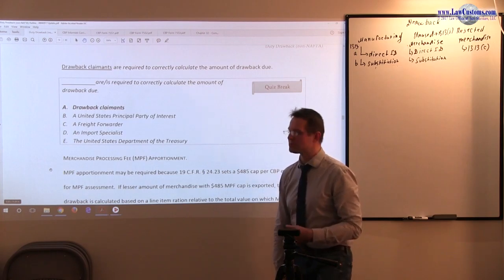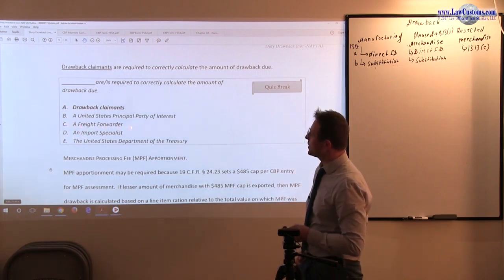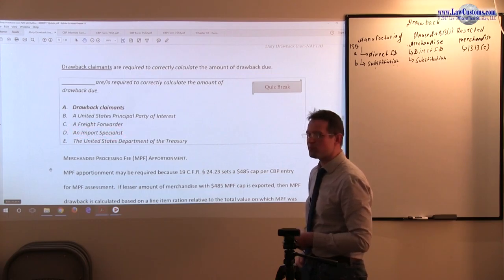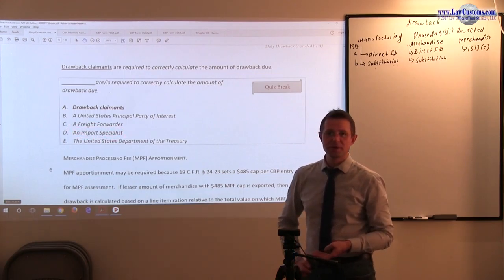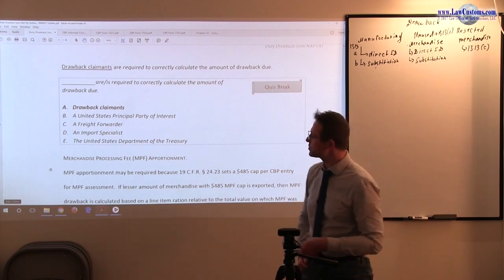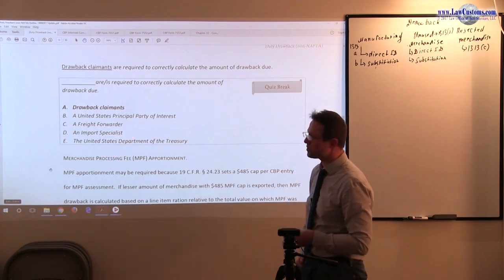So the freight forwarder, of course, is the guy who moves freight. An import specialist is a person within the customs and border protection hierarchy.